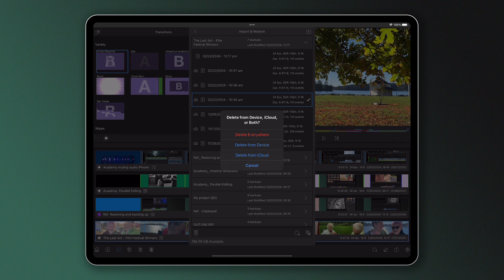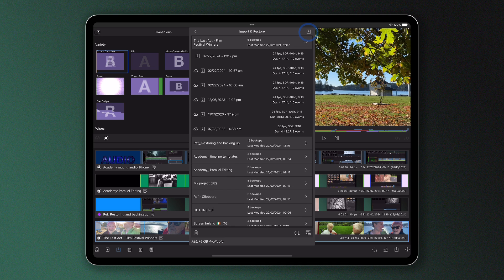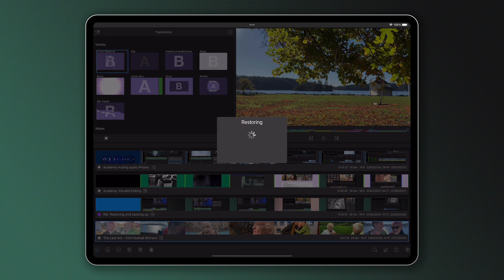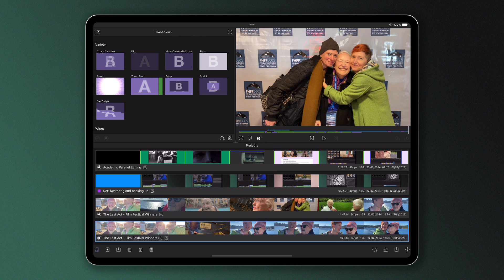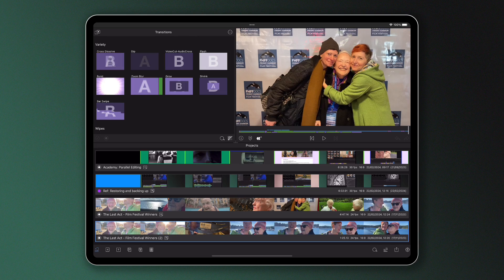To restore a project into your project manager, tap on the one you want and tap the import icon to save it to your library. Once this is done, you'll see that when you import a backup, it will be given a new name to differentiate itself from any other project, including the most up-to-date version of itself.